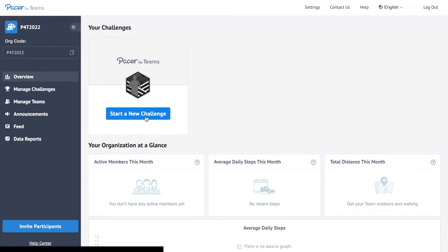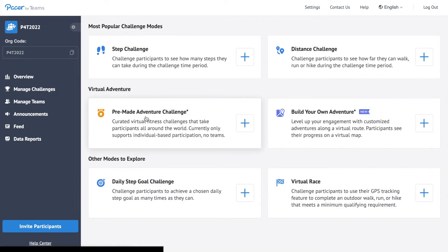Click start a new challenge on the overview page. There are six challenge modes to choose from. Select build your own adventure.